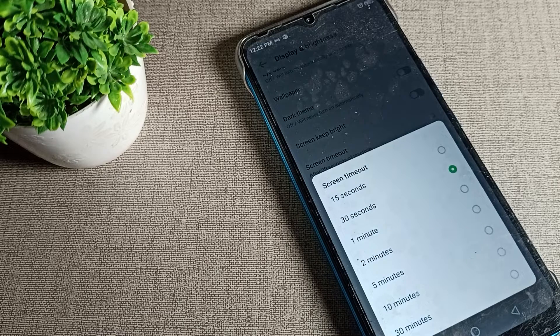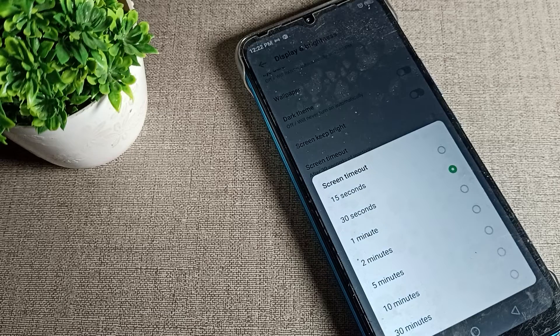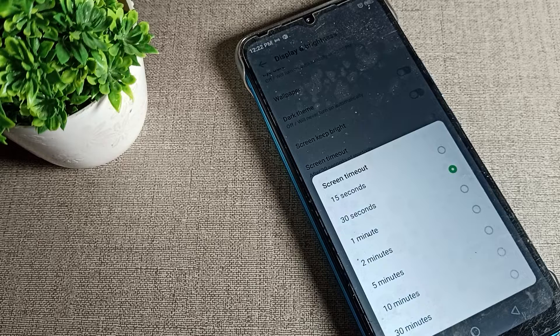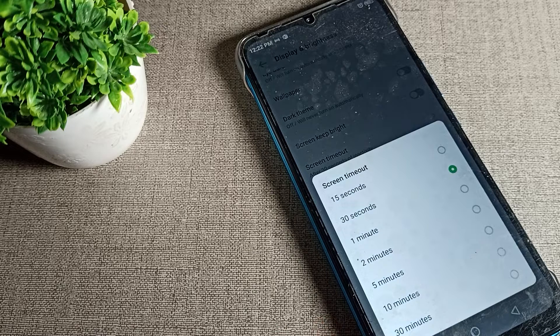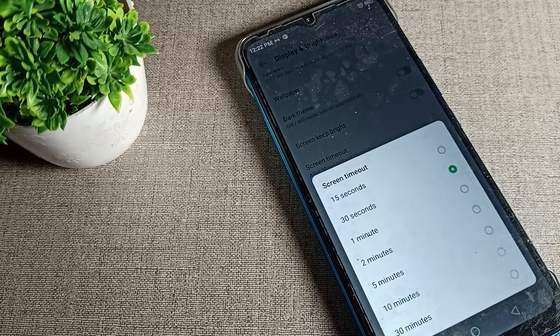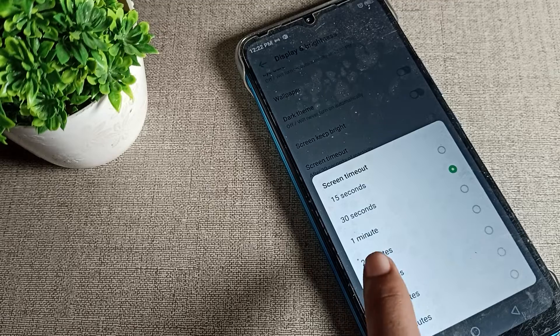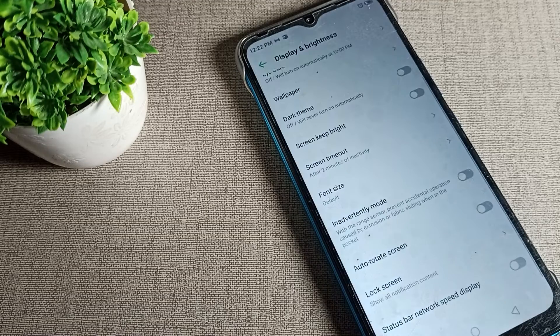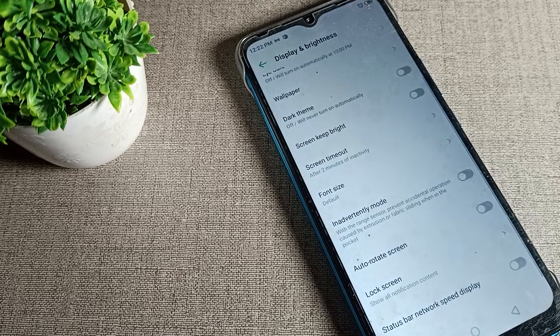You can customize and set your phone sleep time from here. You can set it to 10 minutes, 5 minutes, 30 minutes, or according to your preference. If you click 2 minutes, after 2 minutes your screen will sleep.